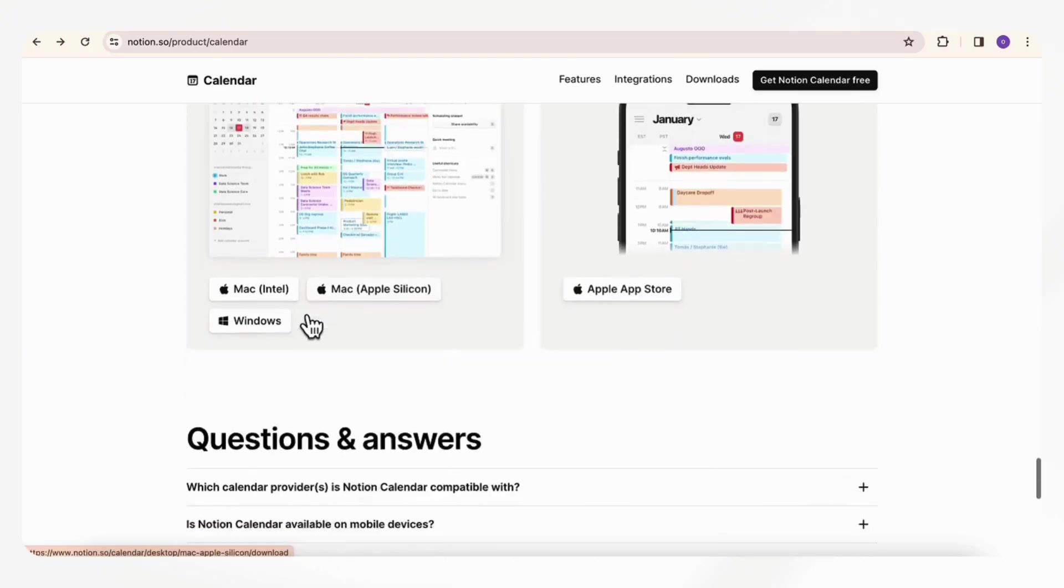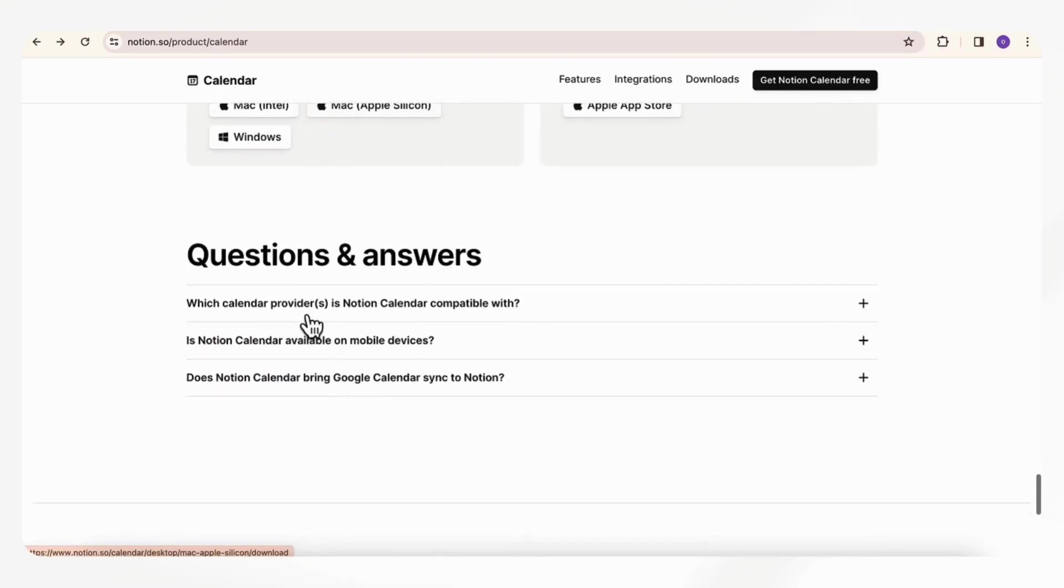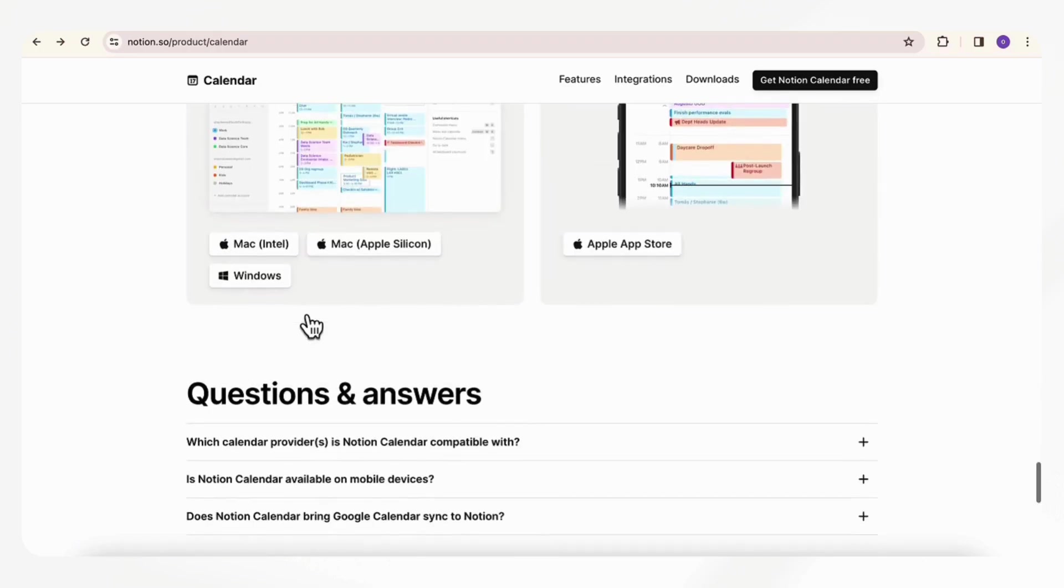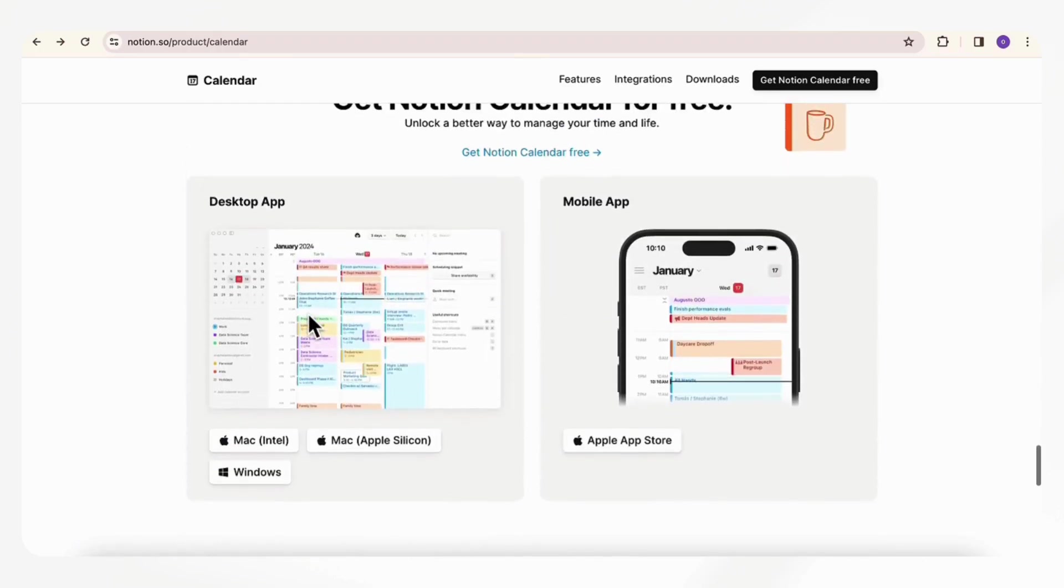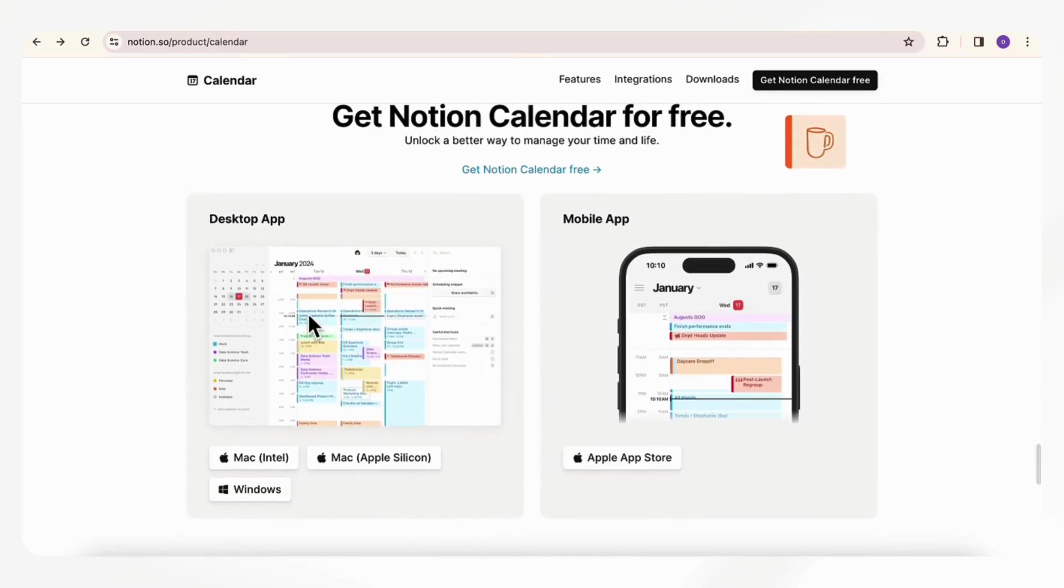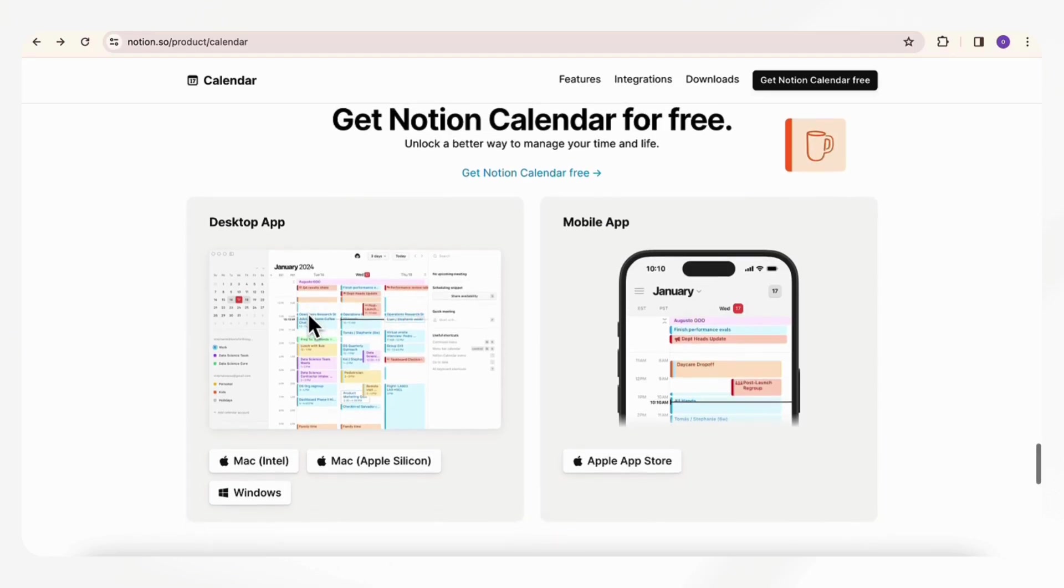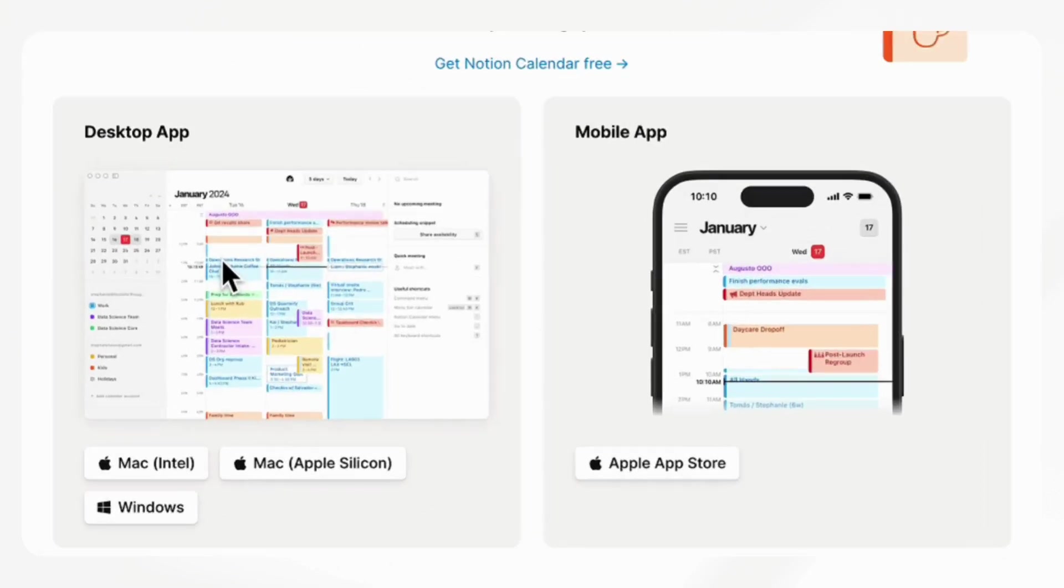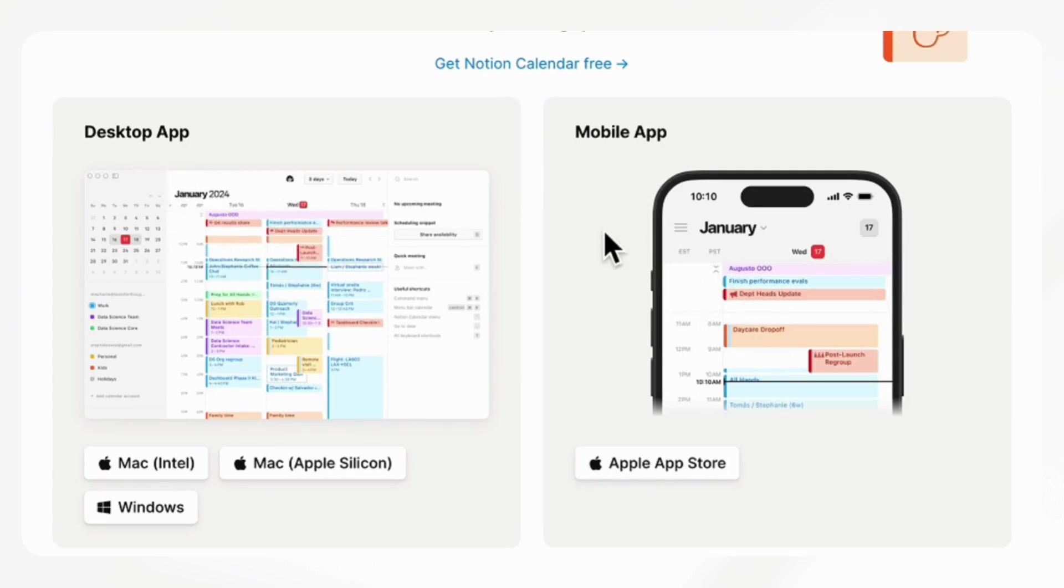It seems they basically reworked the Cron integration that they had before for calendar and rebranded it into Notion Calendar. Here you'll see where to download it. If you scroll to the bottom, you'll find it as a desktop app and a mobile app.